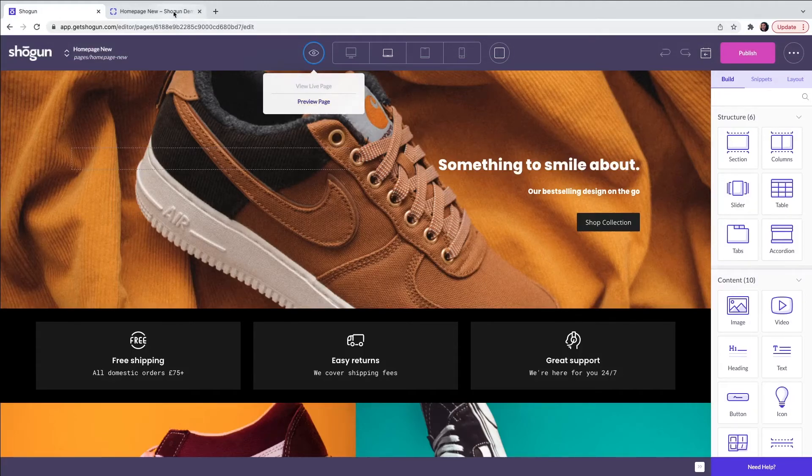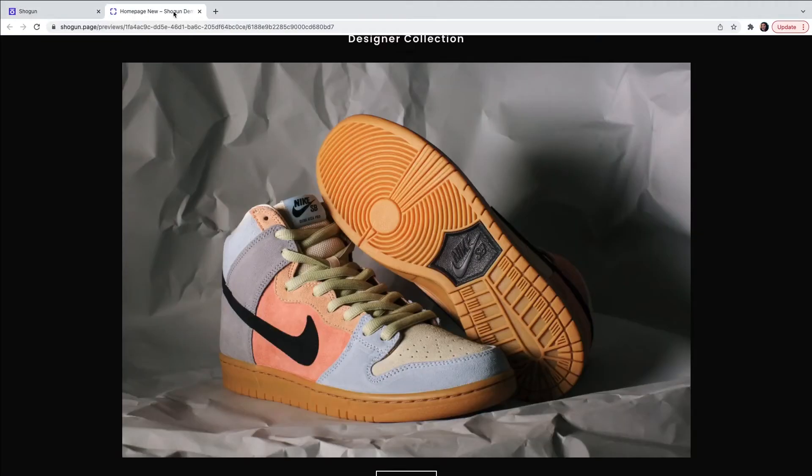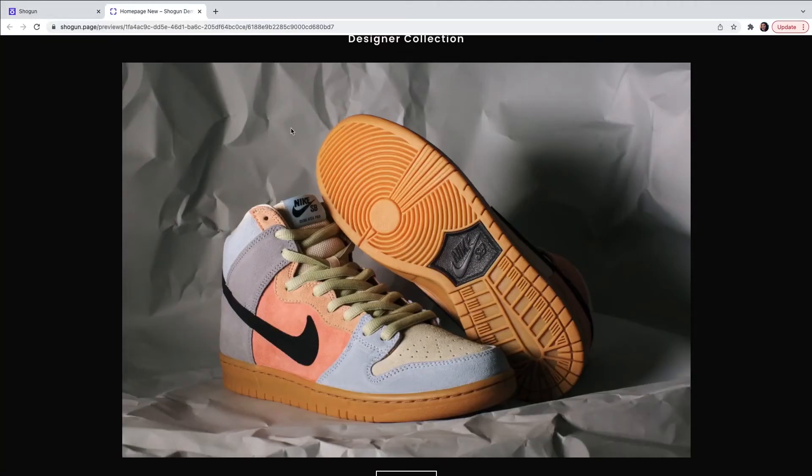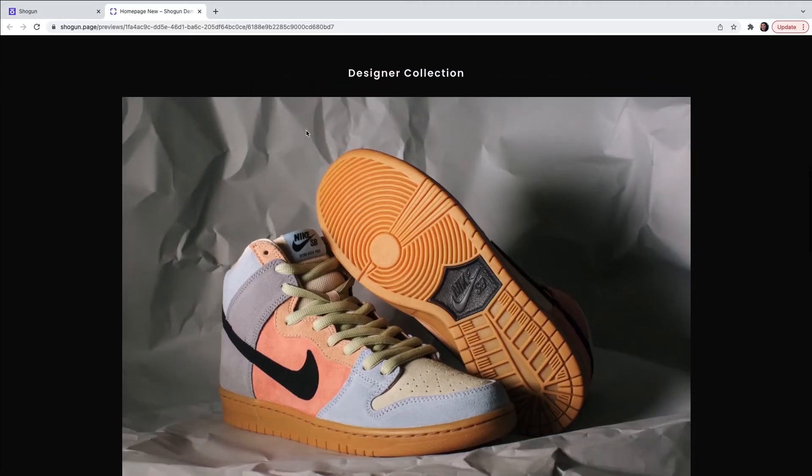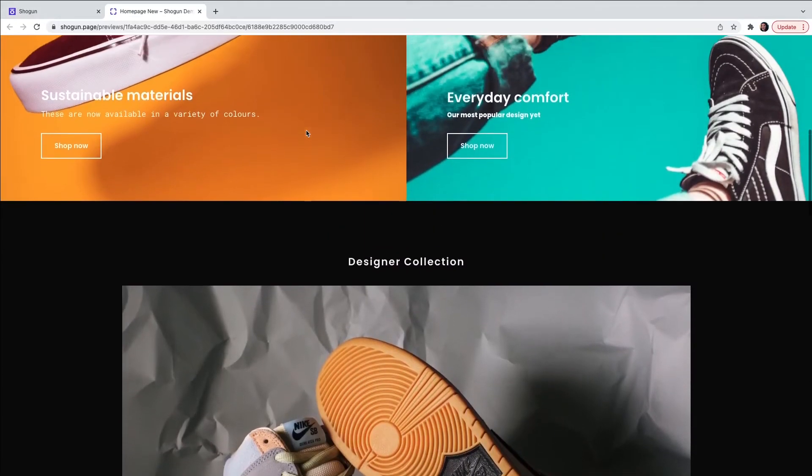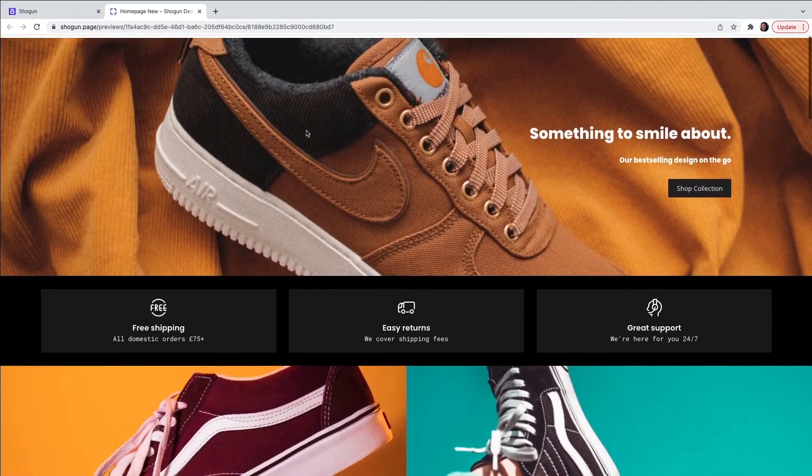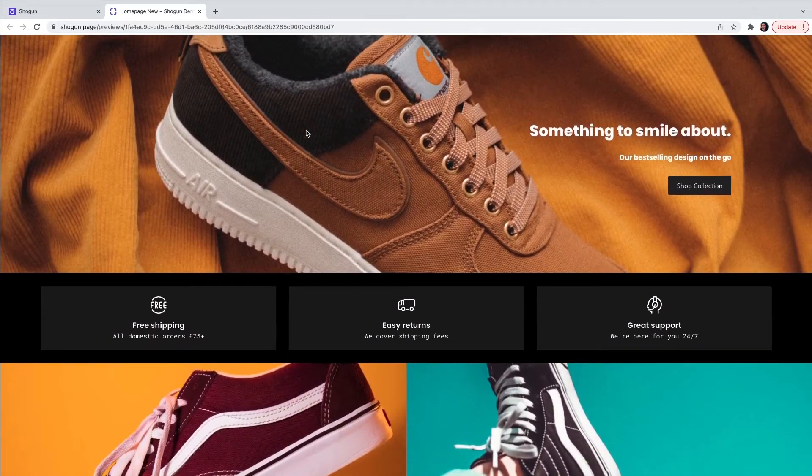After a few seconds, the page will then load in the browser and this will allow you to preview all of the content in the browser before the page is pushed live.